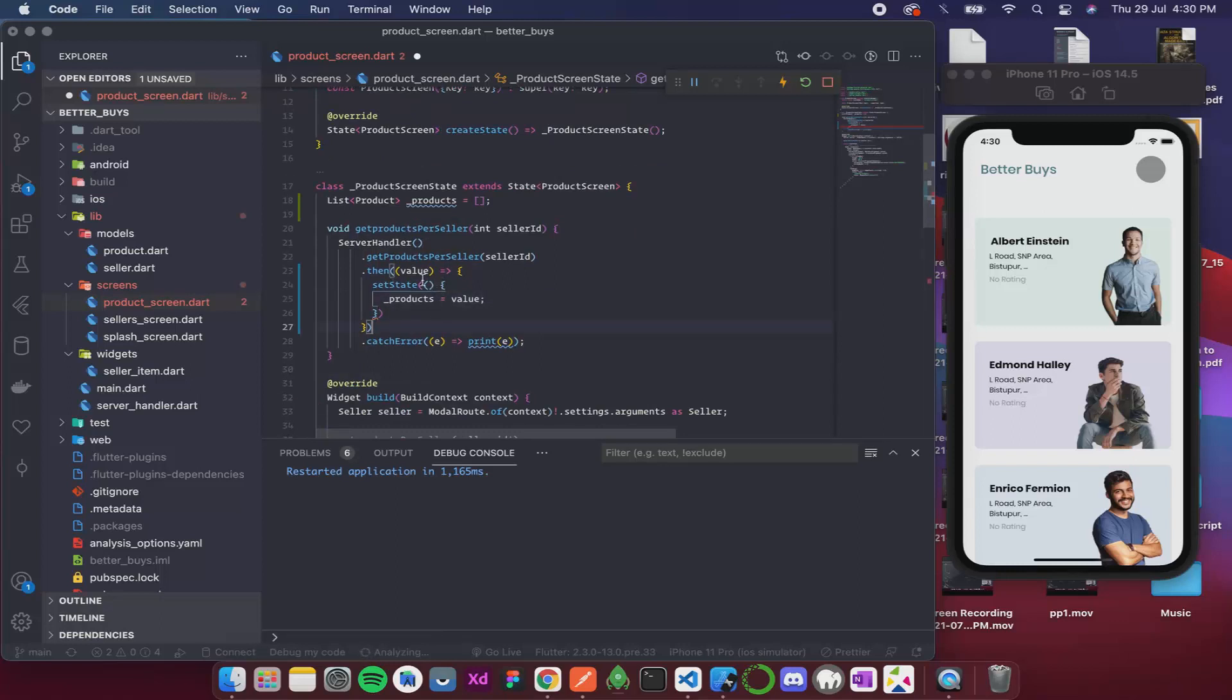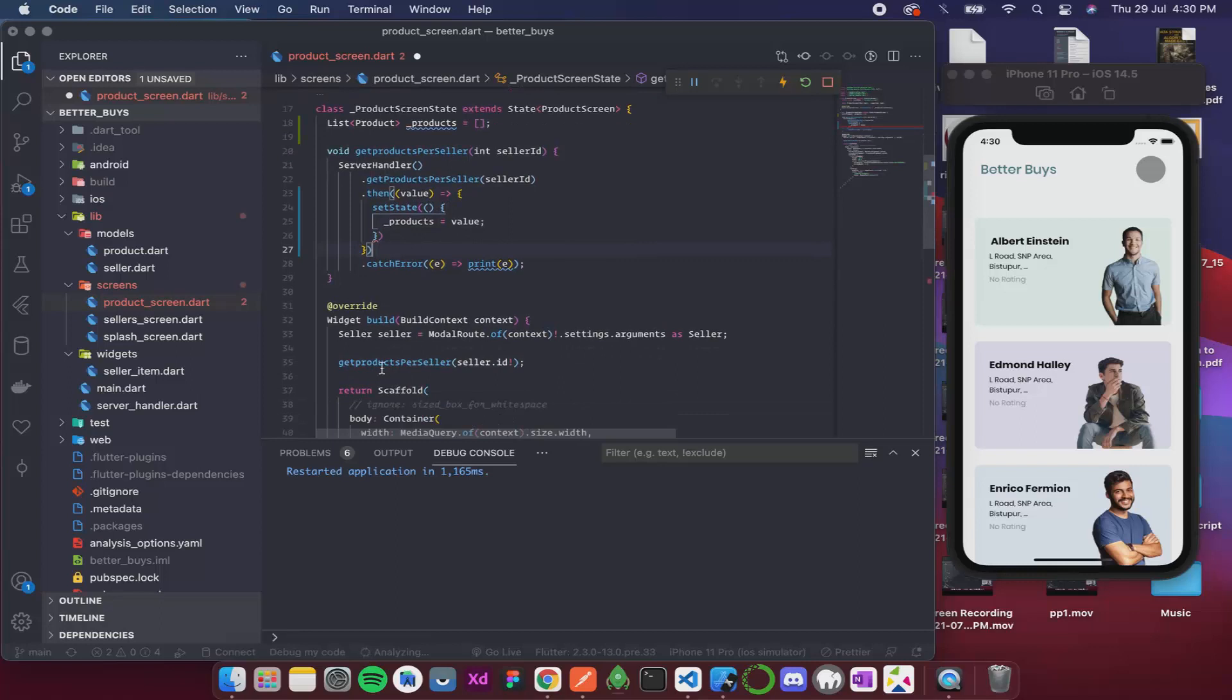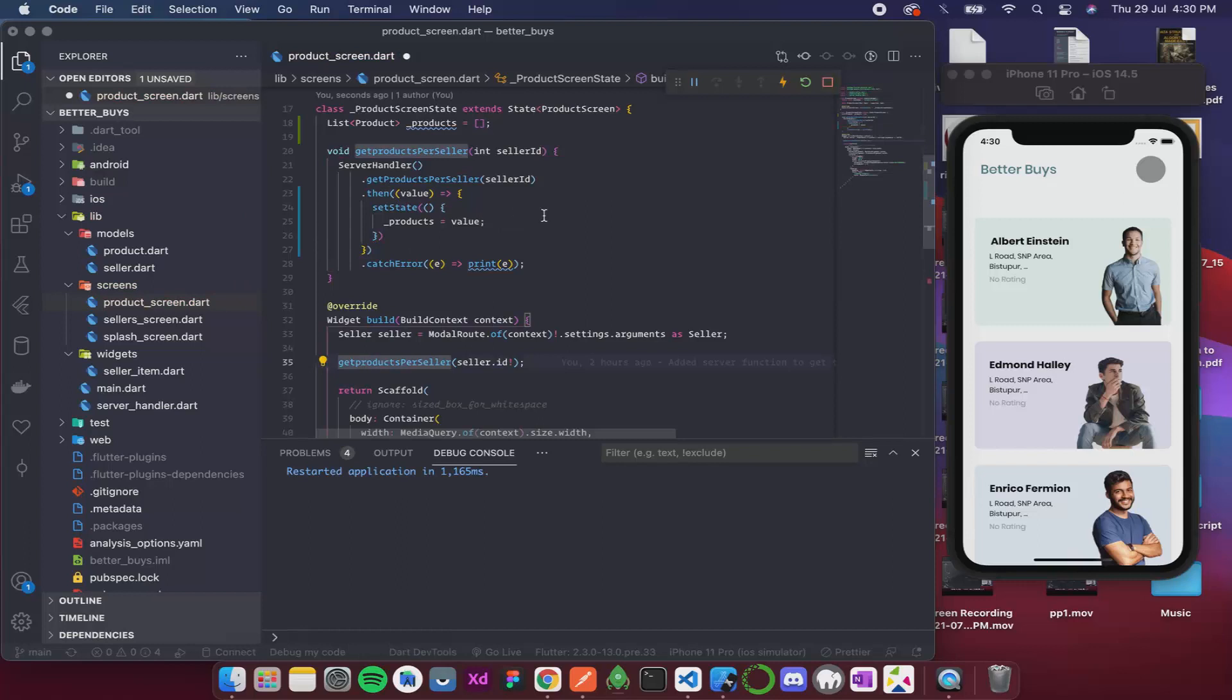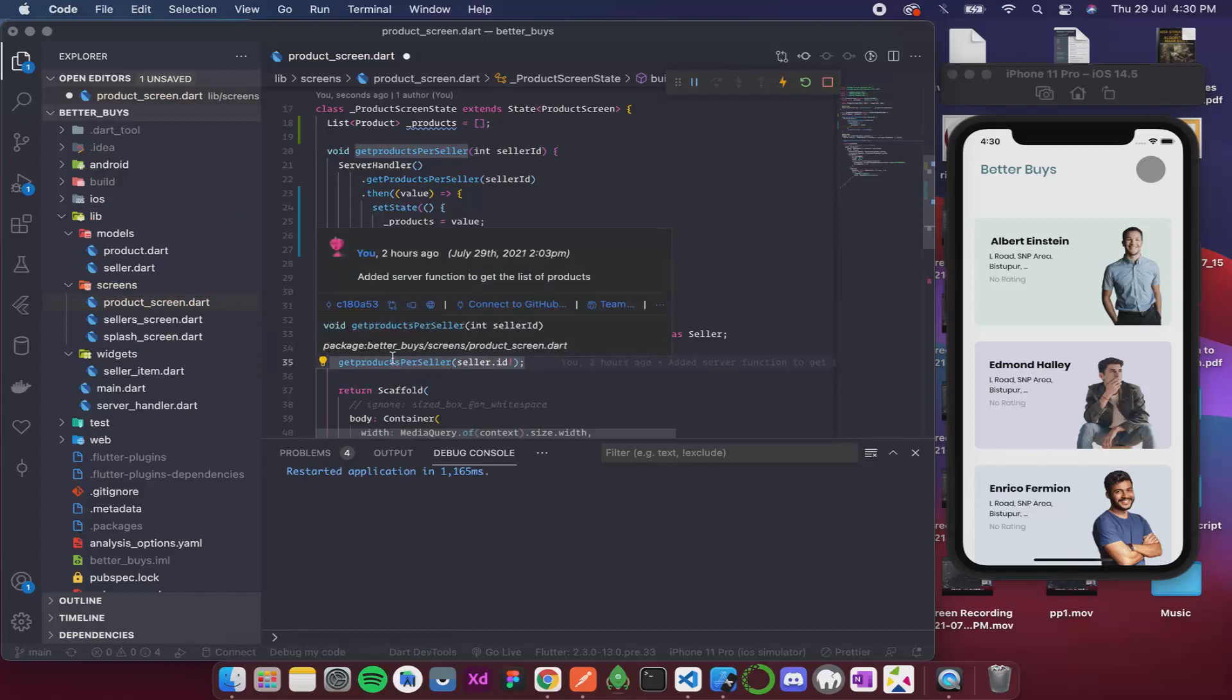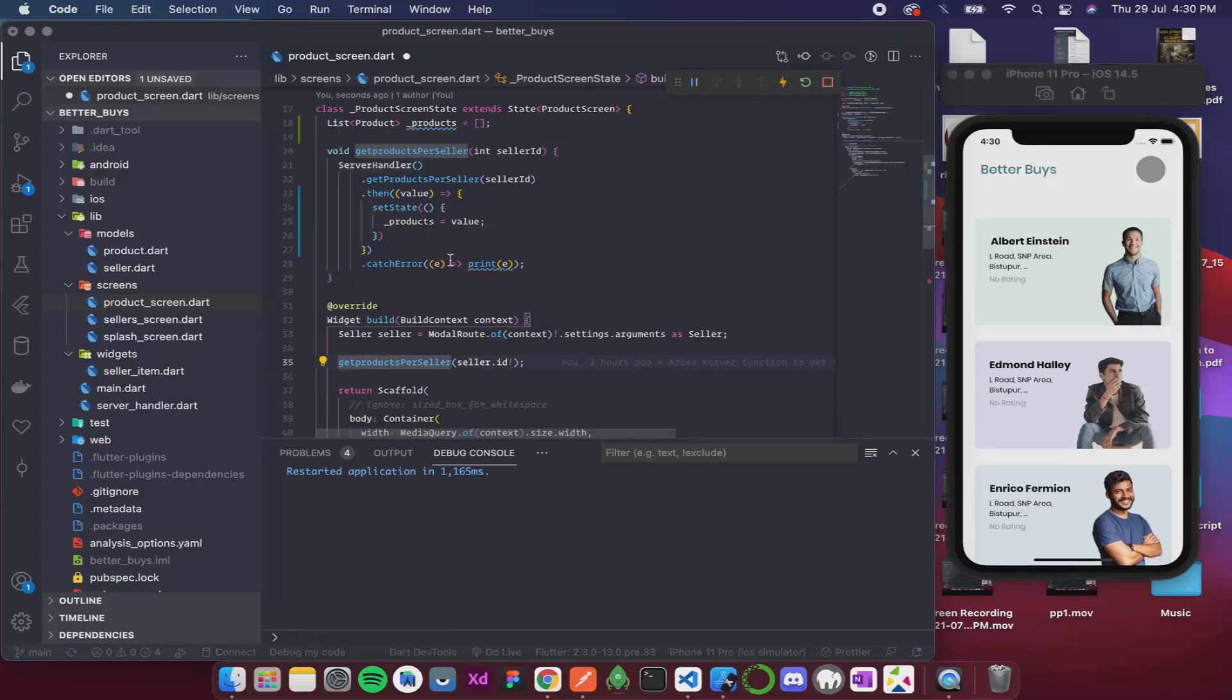Now since we are using setState we will have to add this inside an if block so that it executes only once. Because if we don't do so it will keep on executing constantly and that many server requests would be sent and after a time it will hit a timeout and then there will be bugs.